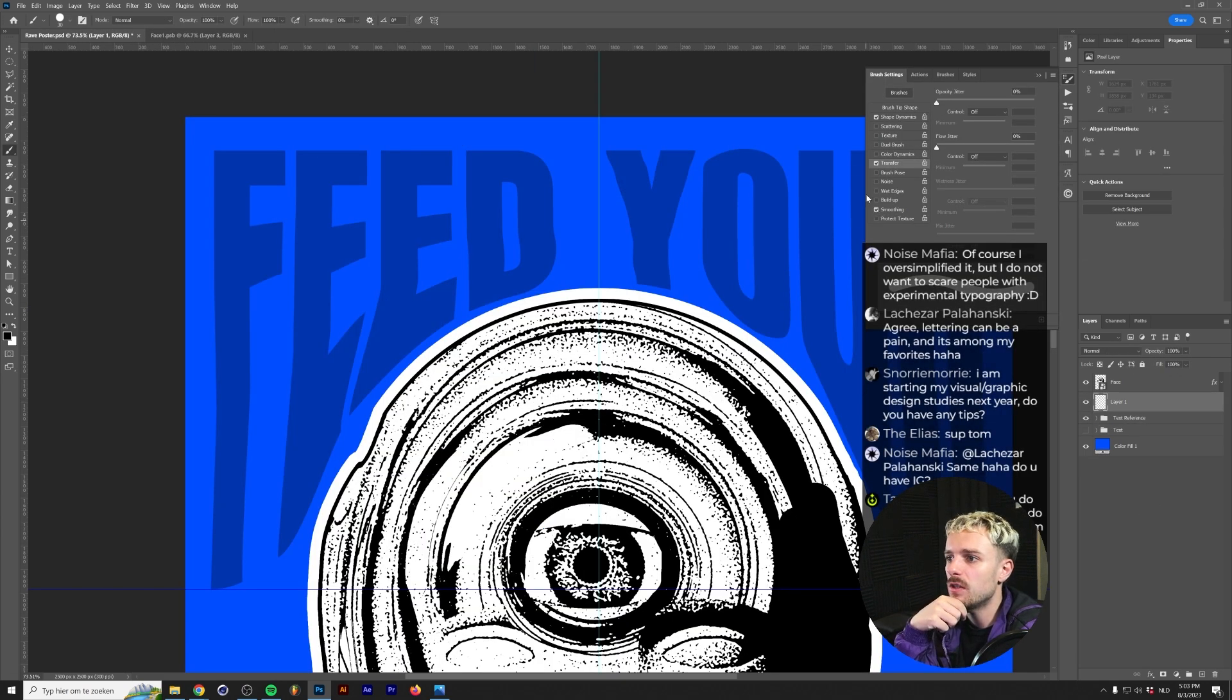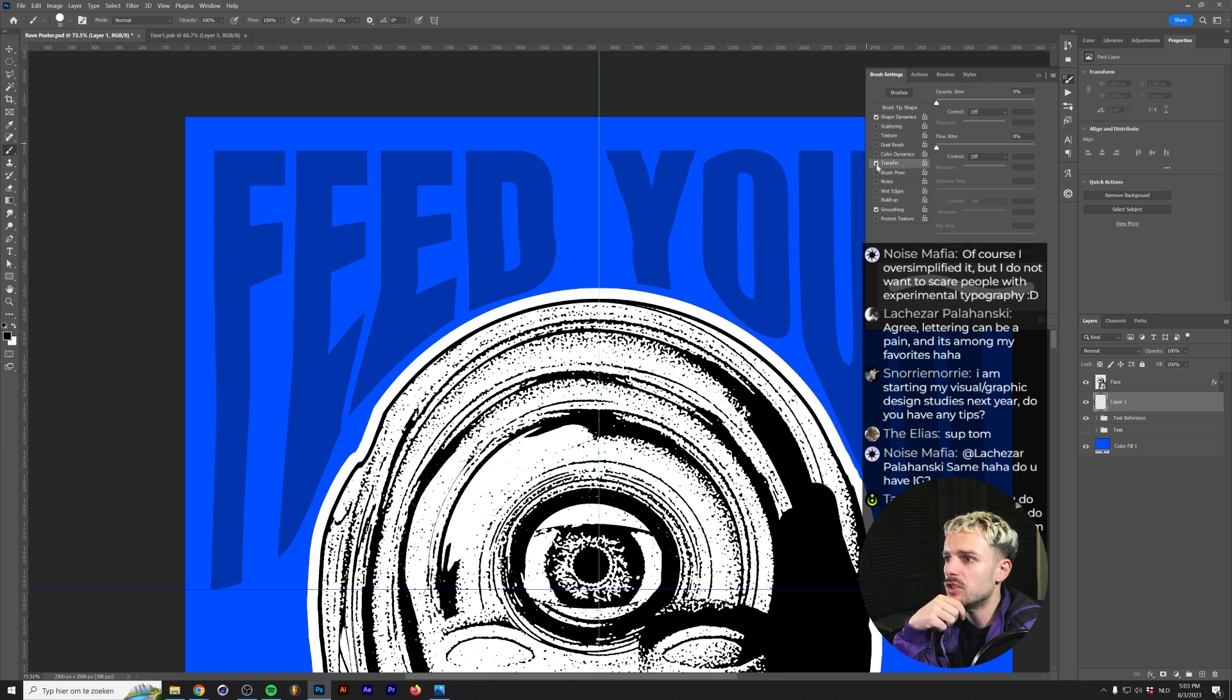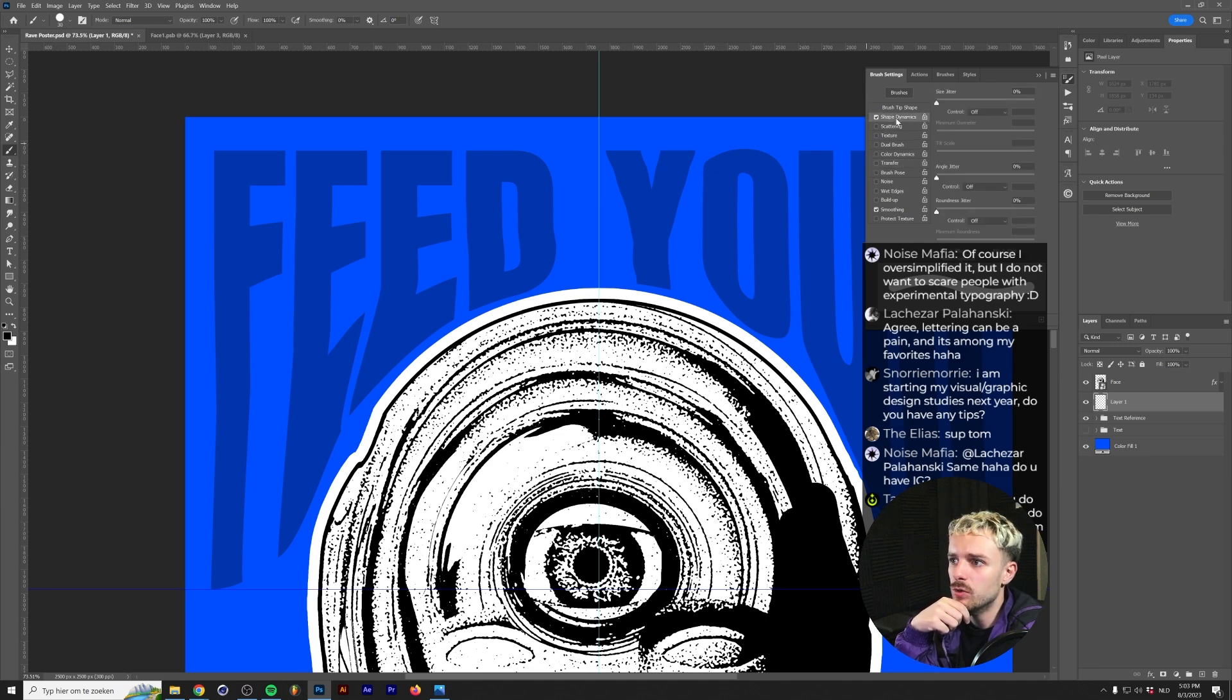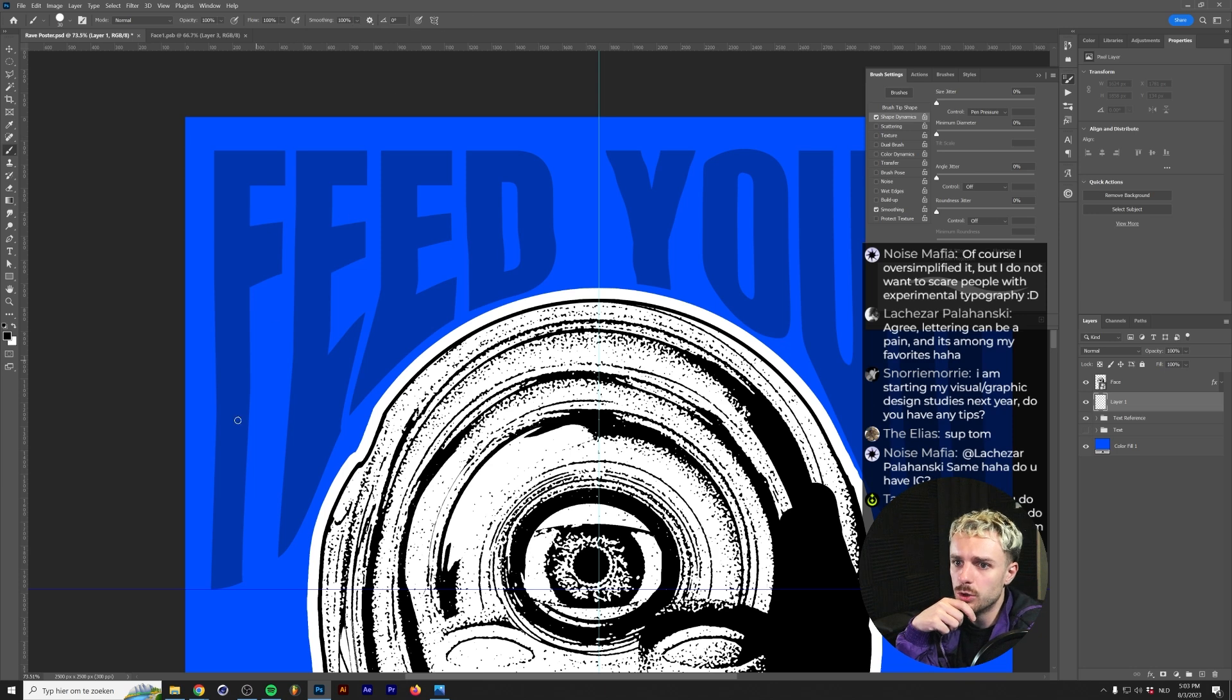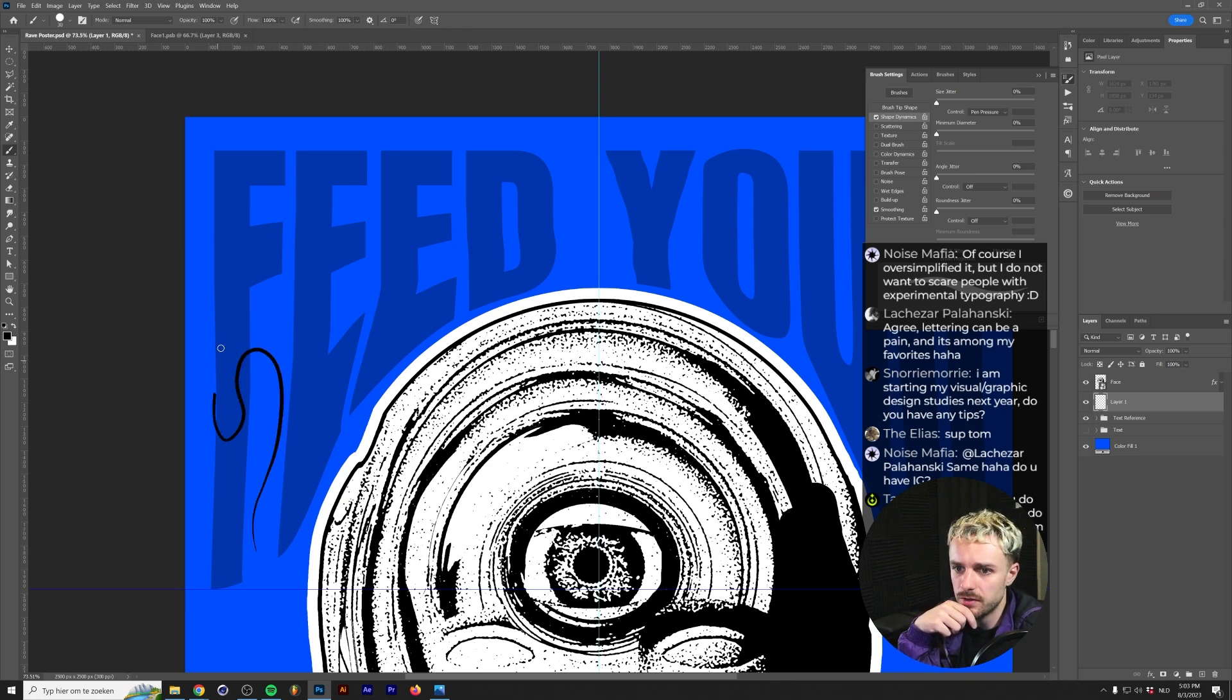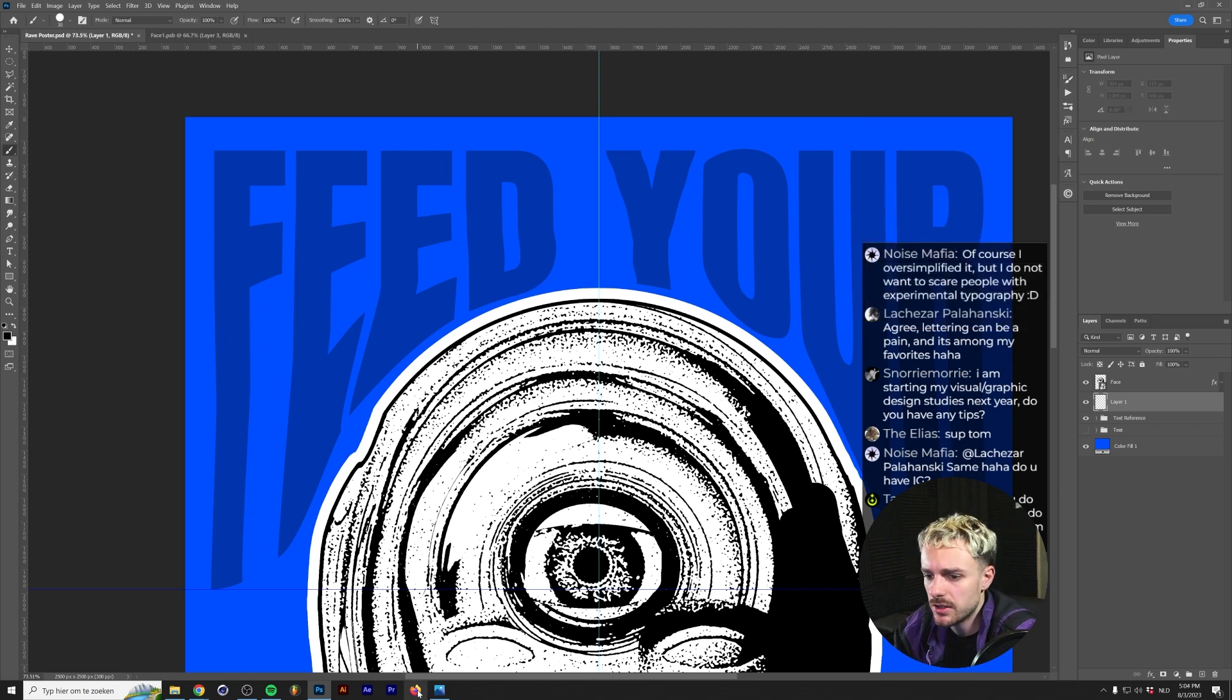So let's check on smoothing. We don't really need to check on transfer, but we do shape dynamics and we do control the pen pressure. So we can change the size of our brush. So the harder I press on my tablet, the larger the brush becomes.